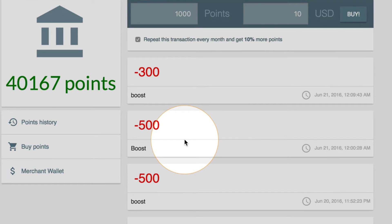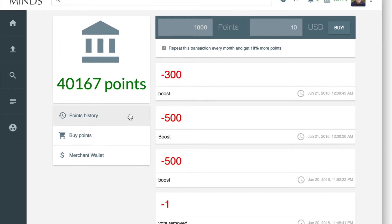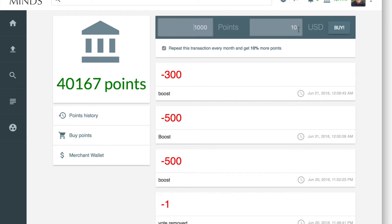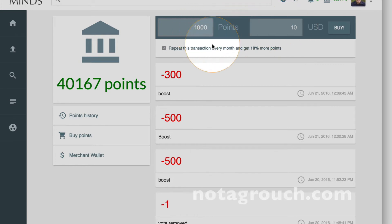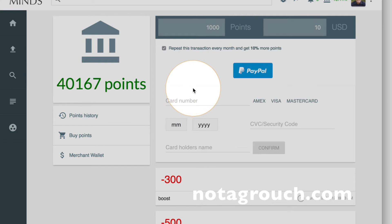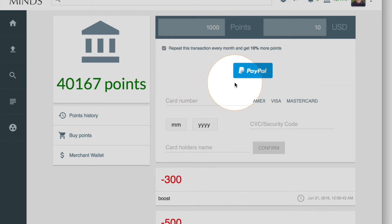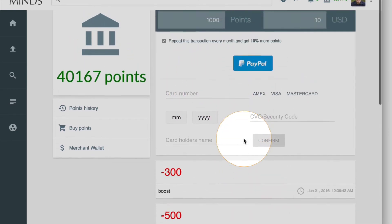If those points are not enough, you can actually buy points. You can click on buy points right here, or you can buy them from this area. Currently, the exchange is 1,000 points for 10 US dollars. You can click on buy points and put your credit card in or use PayPal to actually purchase points.